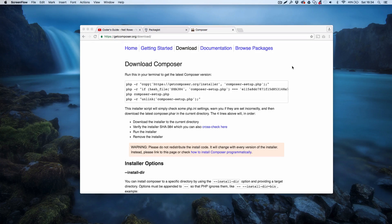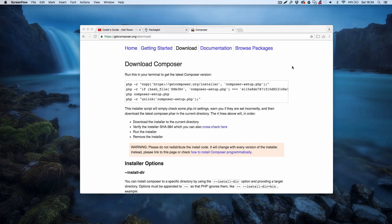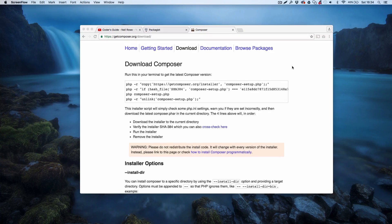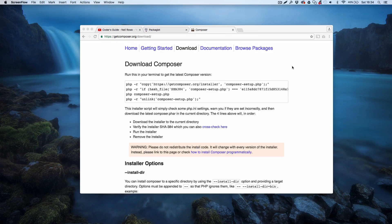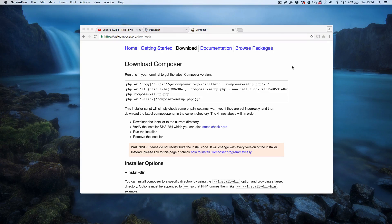If you're not already aware, Composer is essentially a package manager for PHP, and what a package manager is, is it allows you to import code bases into your project and keep them up to date, and it just helps you manage those dependencies.